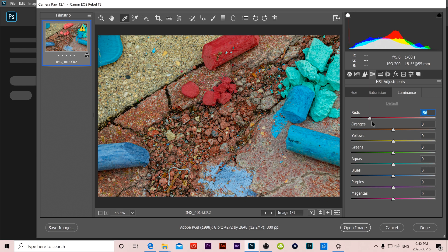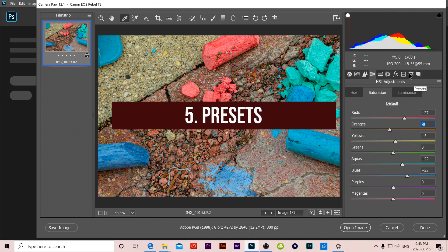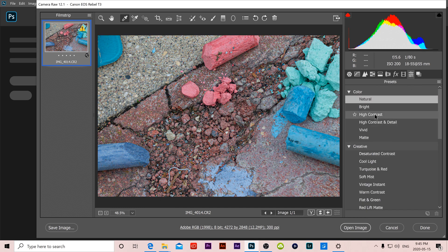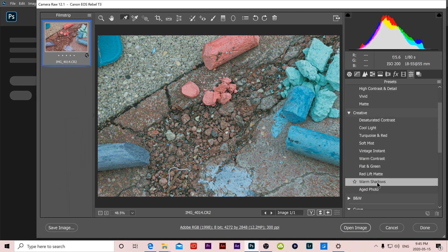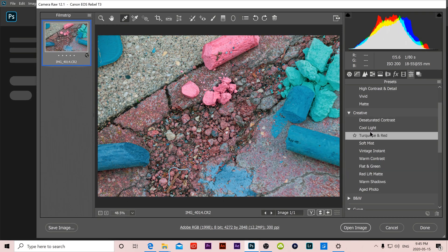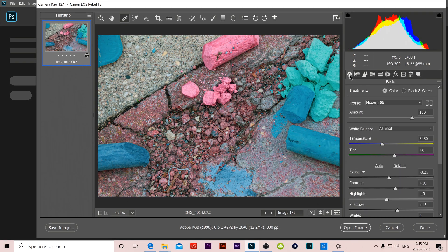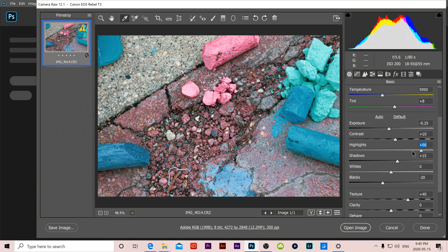Number 5 is presets which is this little slider one right here. You just have to think of these as filters. There's a warm shadows filter, flat and green. And just so you know whatever one you select still allows you to go back in and adjust all the same settings that we were adjusting before. So just think of them as a different starting point before you adjust.